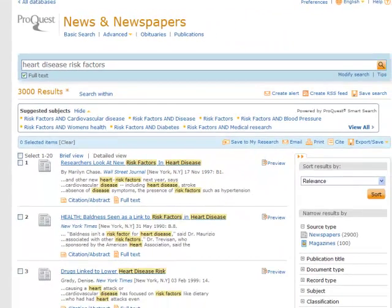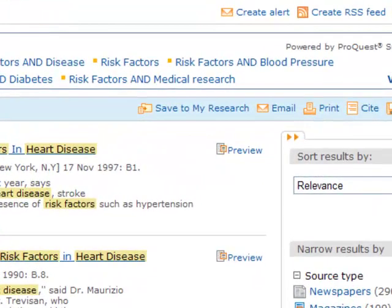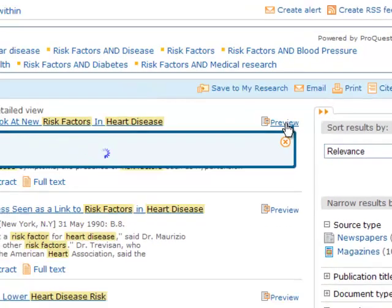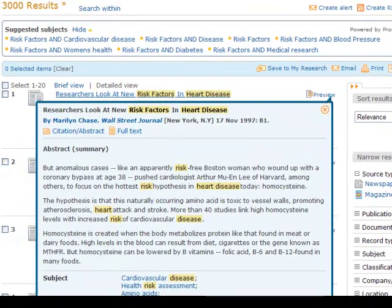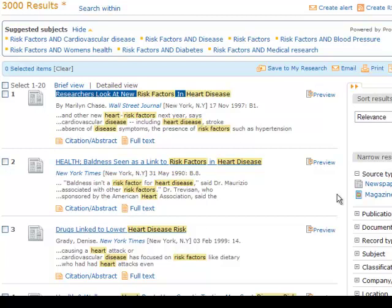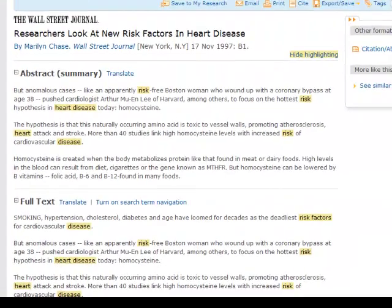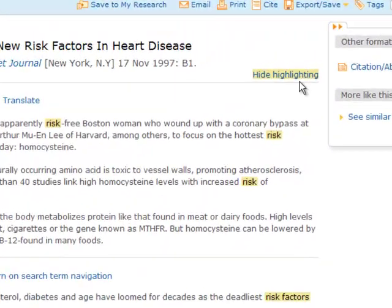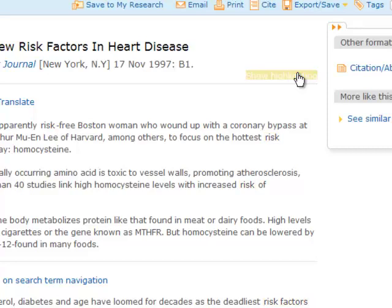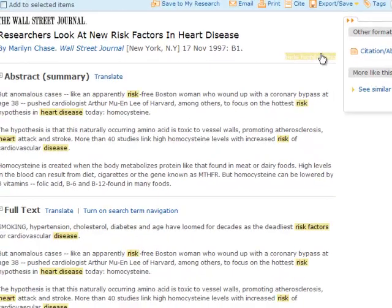To see a preview of the article, click on the preview button. To go to the full text article, click on the title of the article. Notice how your search terms are highlighted every time they appear within the article. If you want to disable the highlighting, you can click on 'hide highlighting.'